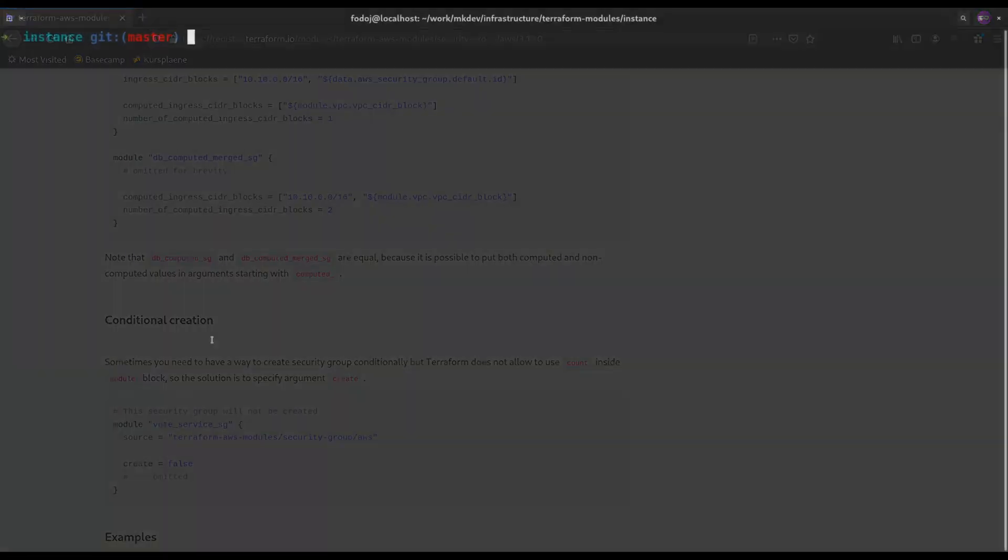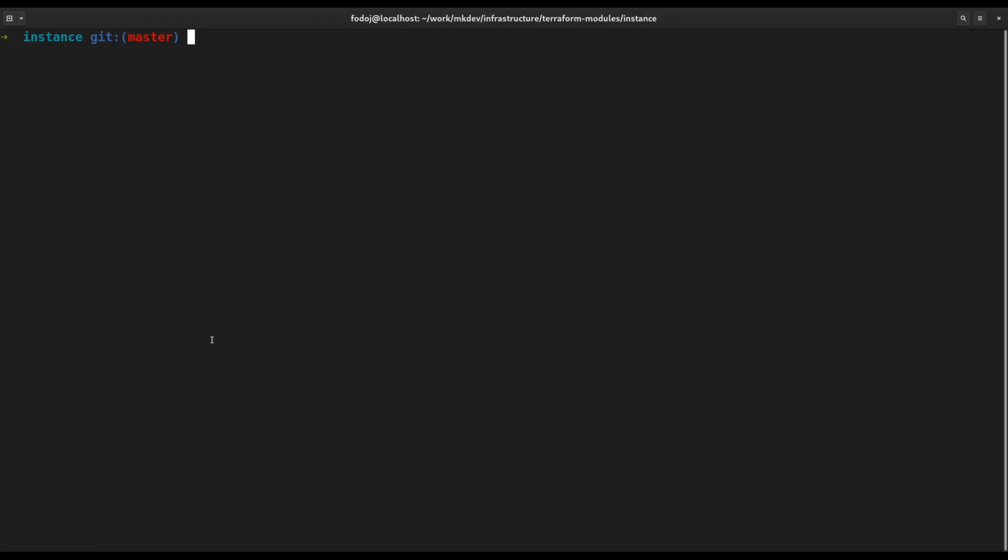Speaking about modules, let me show you a Terraform feature that was not mentioned in the course. Locals. Locals allow you to assign the result of an expression to a reusable parameter. With locals you can further reduce the duplication in your code.